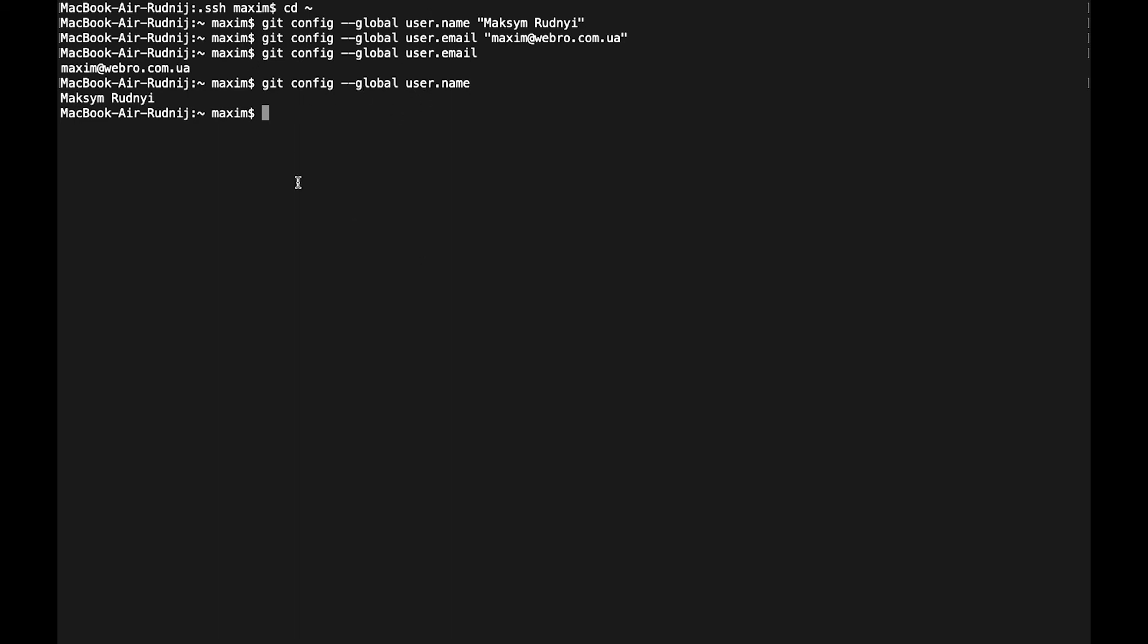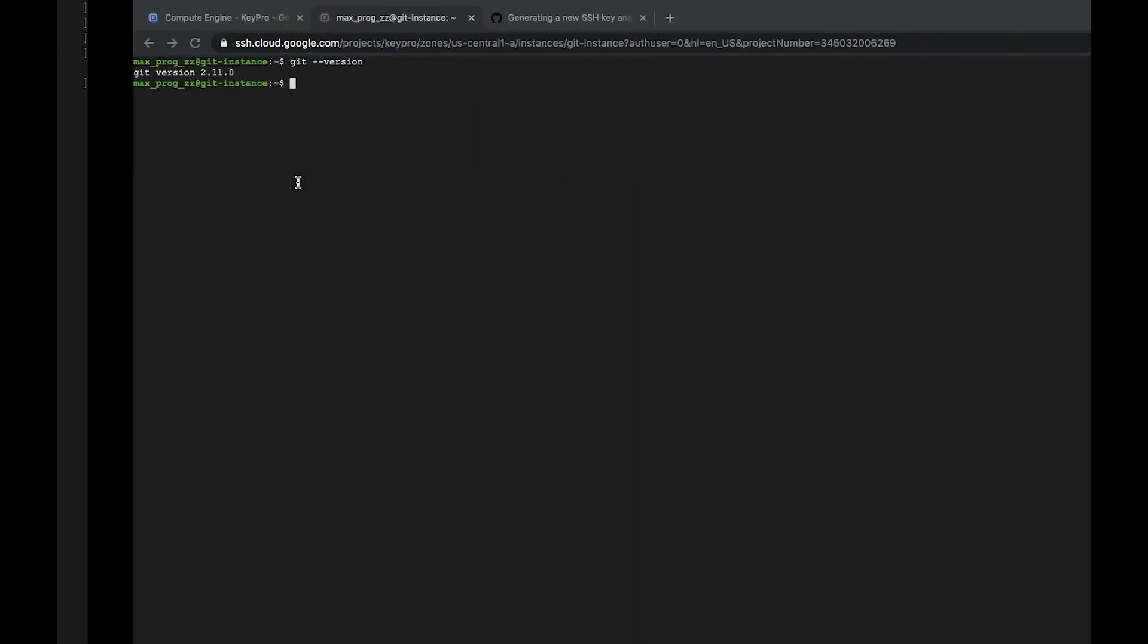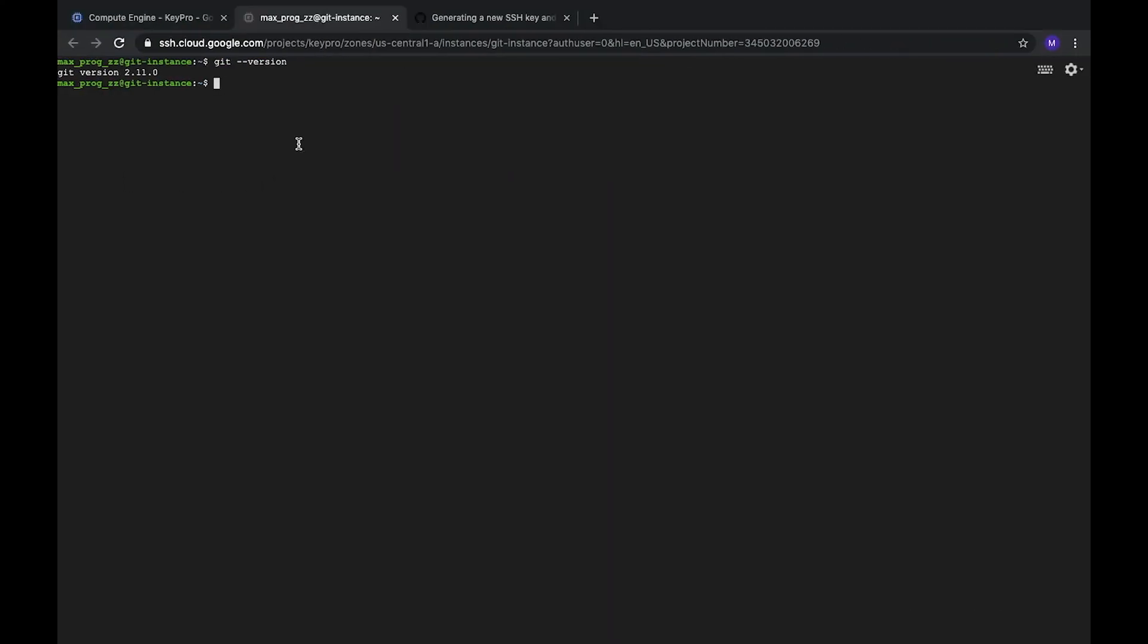Now we finish configuring Git on our local machine. At the same time we can do the same configuration on our Linux server. Here in Linux we can check global configuration and now it's empty, so you can configure it by yourself. We are going to use this server to show how Git works from different computers. You can use any server, it might be your local computer, it might be Google Cloud Platform server or AWS, doesn't matter. Just create anything what you want.